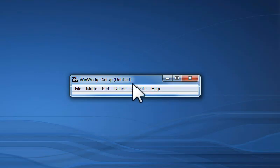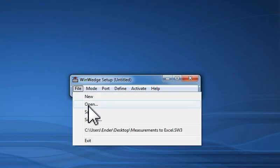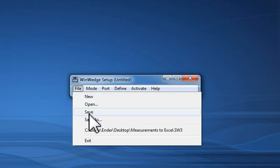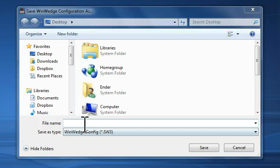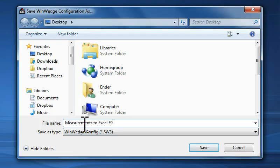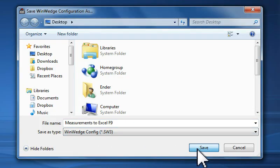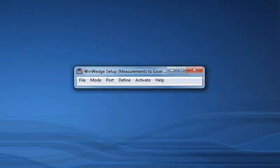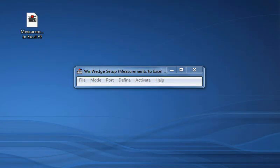At this point, WinWedge is completely configured to work the way that I want, so I will go to the File menu and save my WinWedge configuration file onto my desktop using the file name Measurements to Excel F9. By saving my WinWedge configuration, I will not have to go through these setup steps again the next time I want to input data from my device.